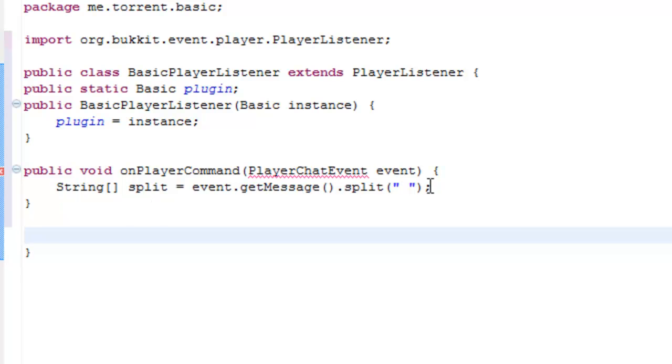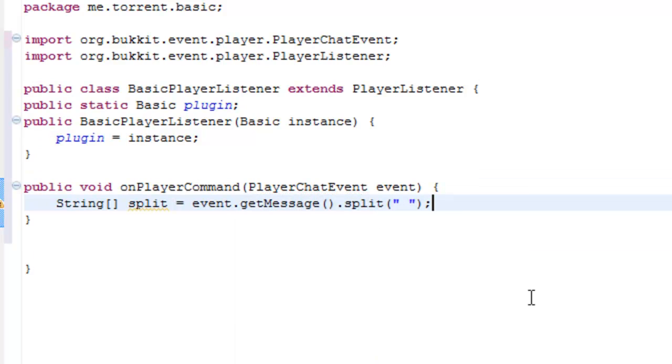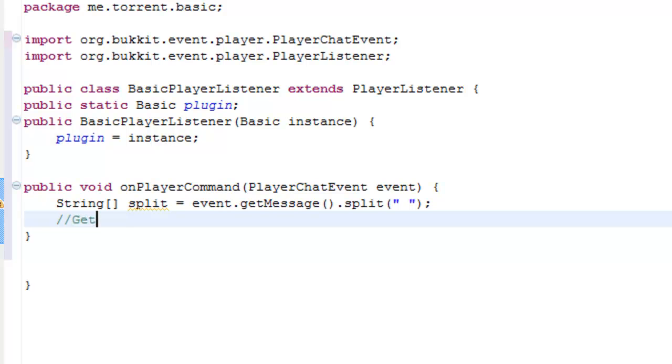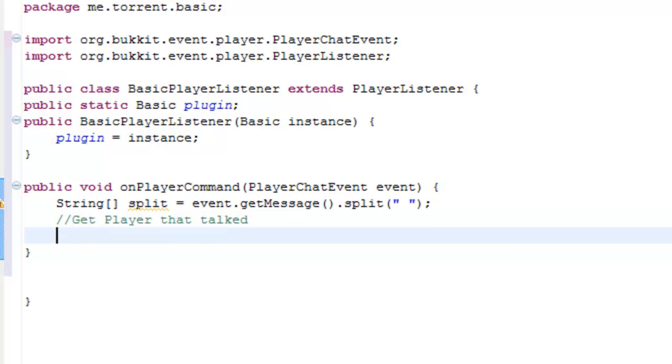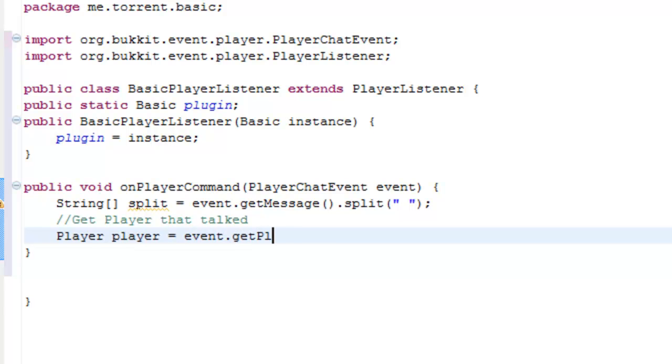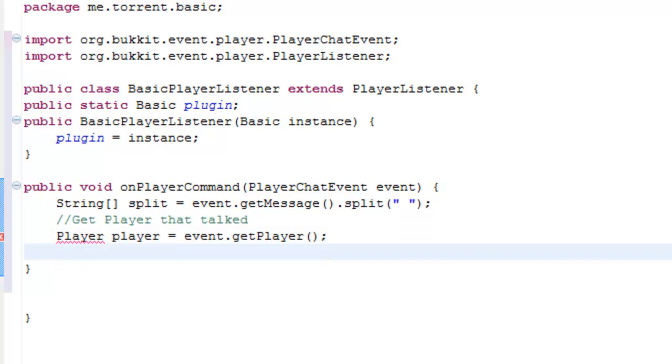What we're going to need to put now is obviously import the player chat event from bucket. We'll just do the annotations, this gets the player that talked. We haven't actually got the player yet, but we've got the message the player has sent. To get the player, you do player, player equals events dot get player, open brackets, close brackets, put your comma.